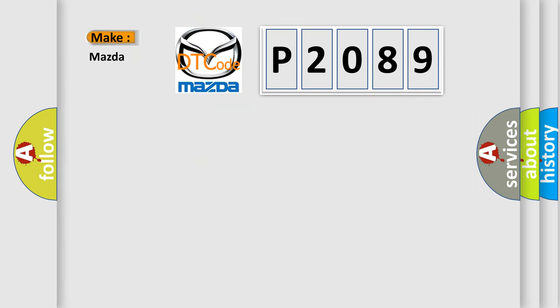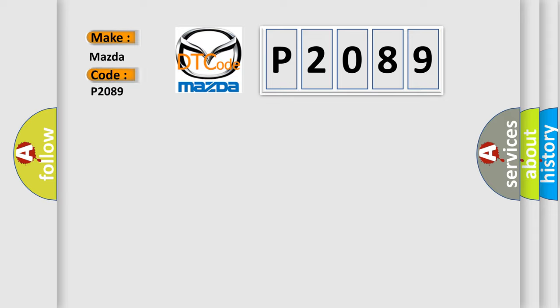So, what does the diagnostic trouble code P2089 interpret specifically for Mazda car manufacturers? The basic definition is: